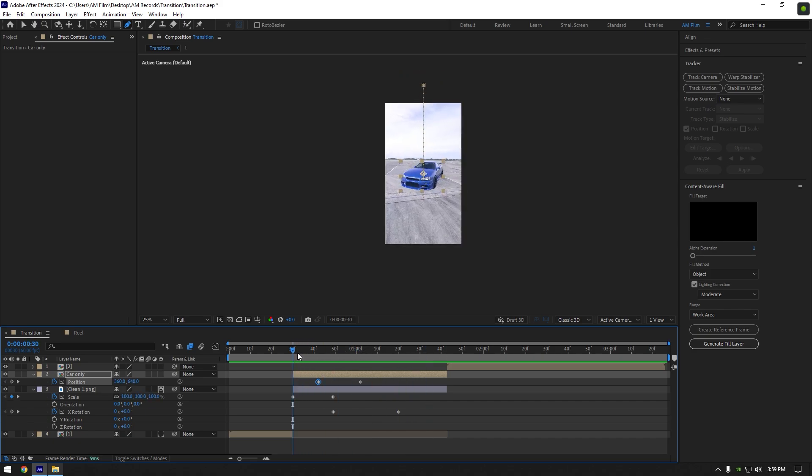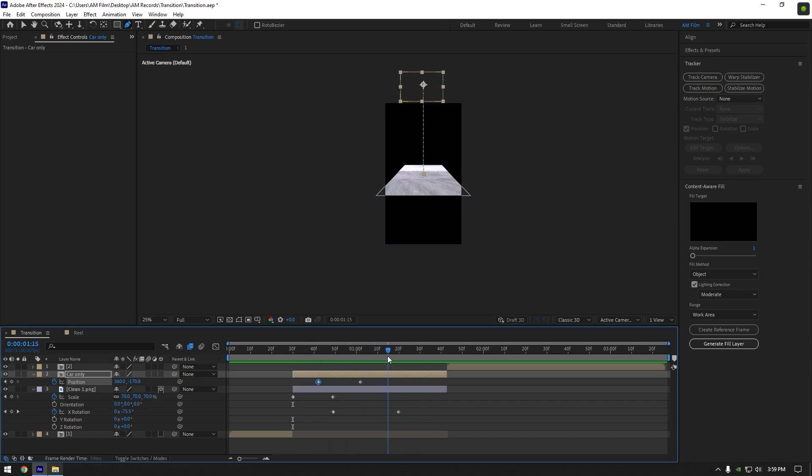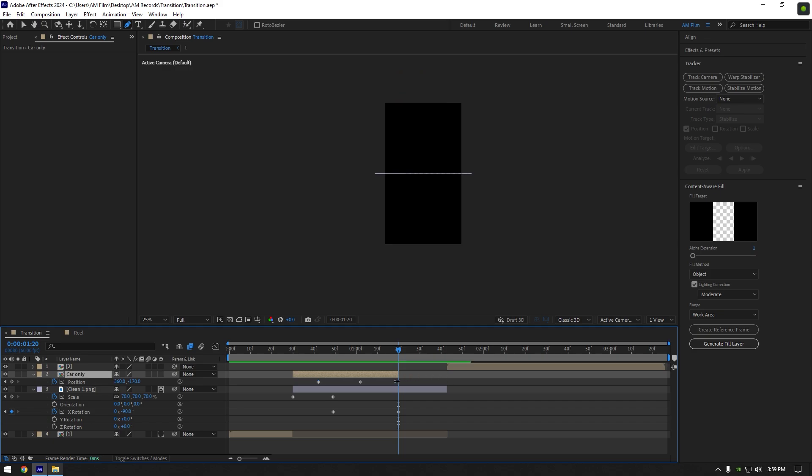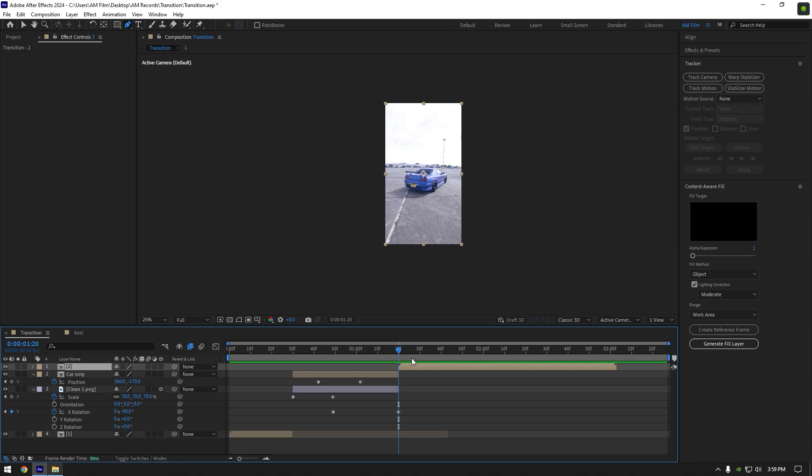First step is ready, now scroll to the X rotation's last keyframe and cut the car only and clean one layers. Move your second clip now and we can begin editing it too.